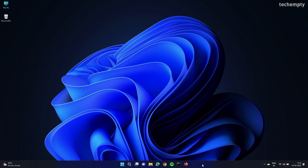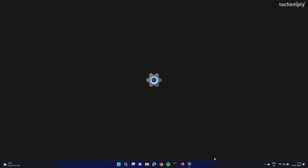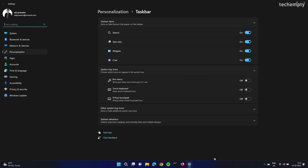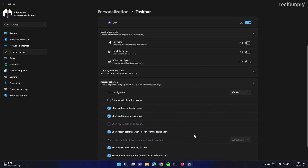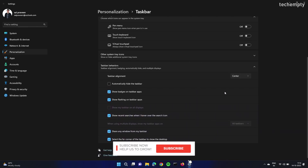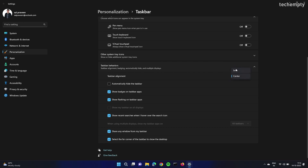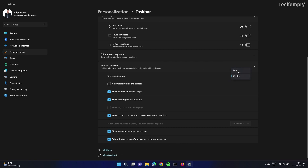To do that, right-click on Taskbar Settings, then choose Taskbar Behavior. Expand it to view all the available options. Here, next to the taskbar alignment, change center to left. Now you see all the icons are shifted to the left.